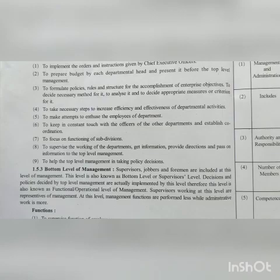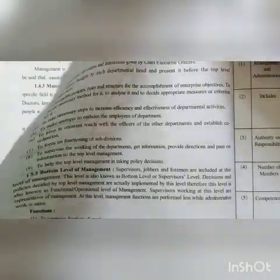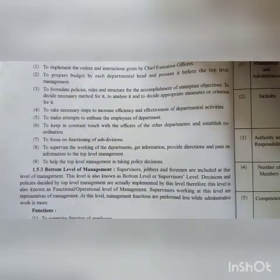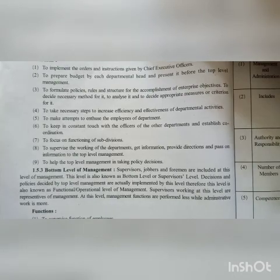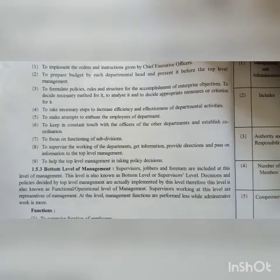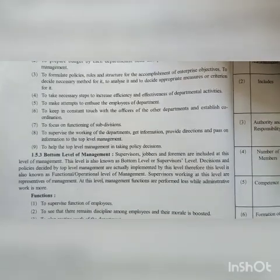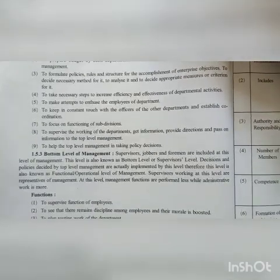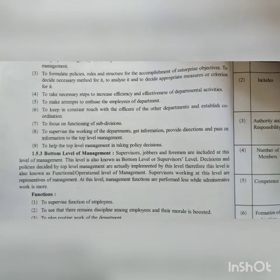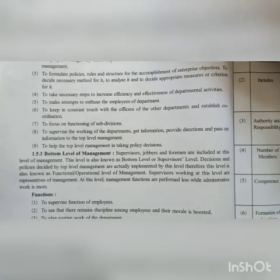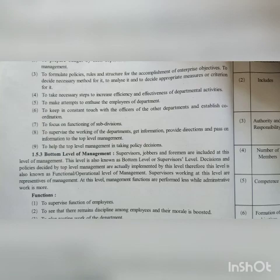To prepare a budget by each department and present it before the top level management, and also to decide the budget. To formulate policies, rules and structures for the accomplishment of enterprise objectives.